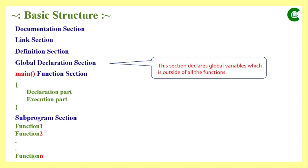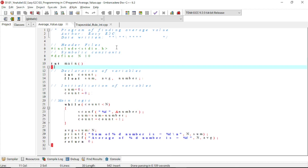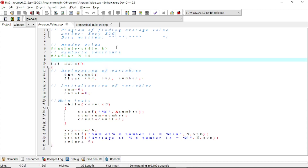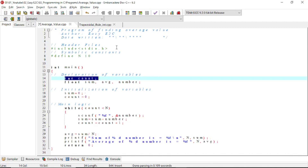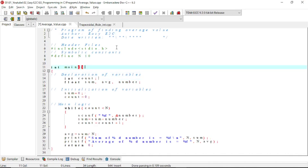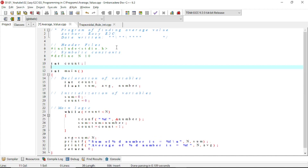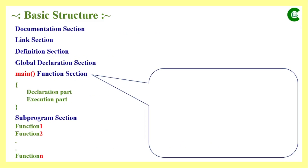In this program we can see the main function, and within it we have variables like count, sum, average, and number with their data types. If instead of declaring them inside the main function we had declared them before the main function, they would have been treated as global variables. All other rules of declaration are the same; the only additional parameter is called storage class, which we will learn later. After the global declaration part, we use the main part of a C program — the main function.